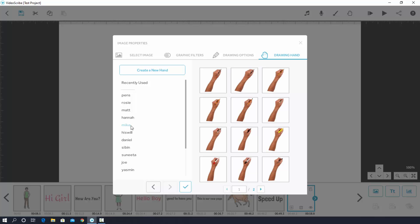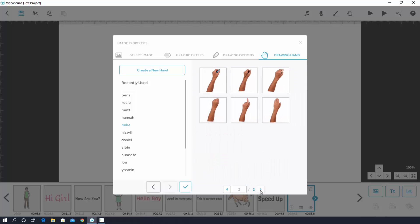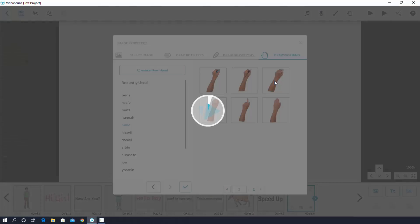Now check out the second page like this. Yes, this is our erase hand. I simply click on it.